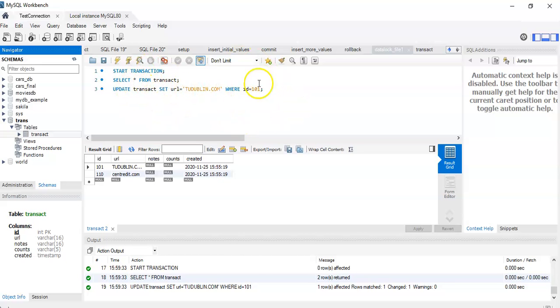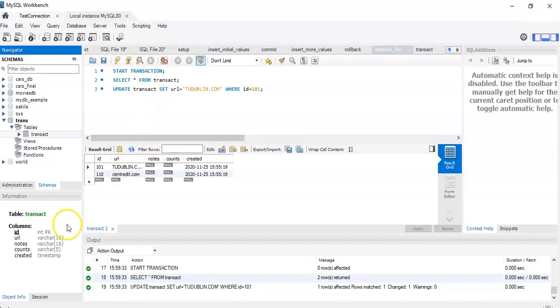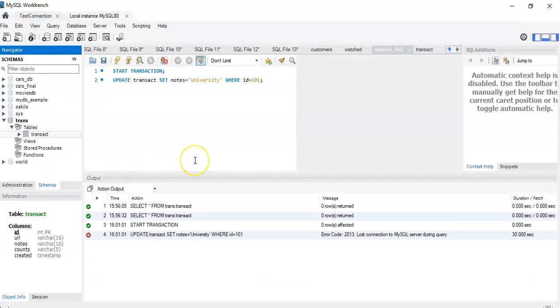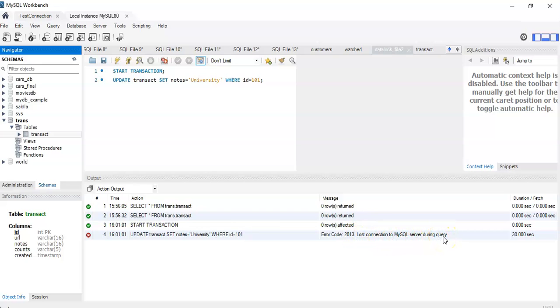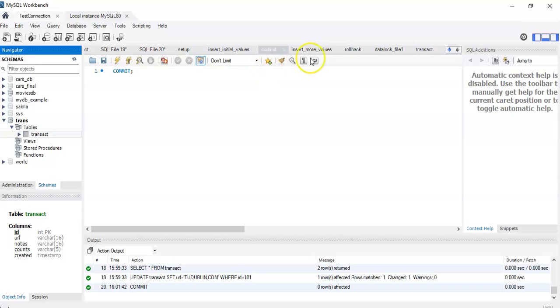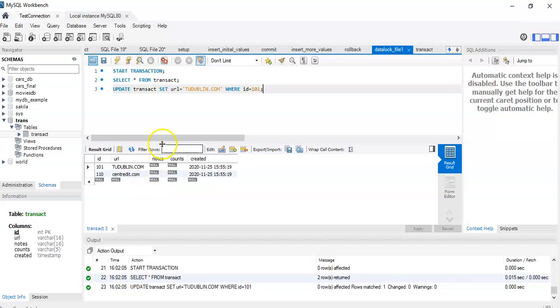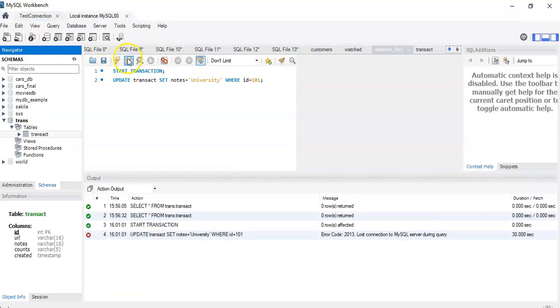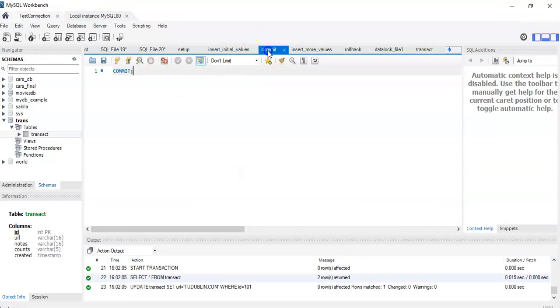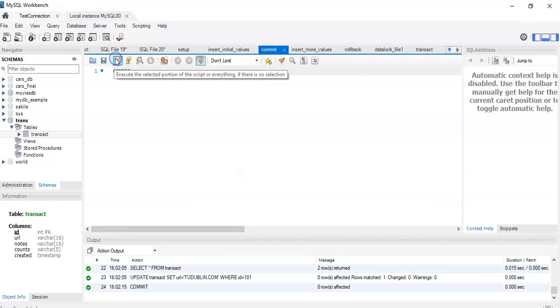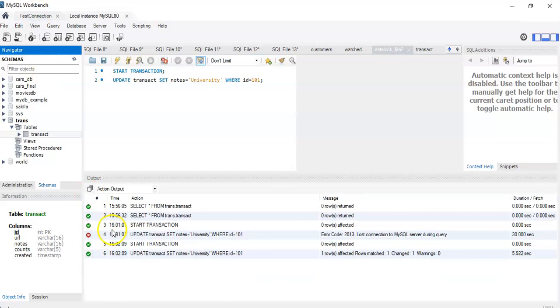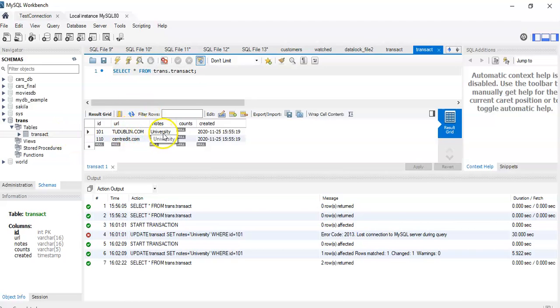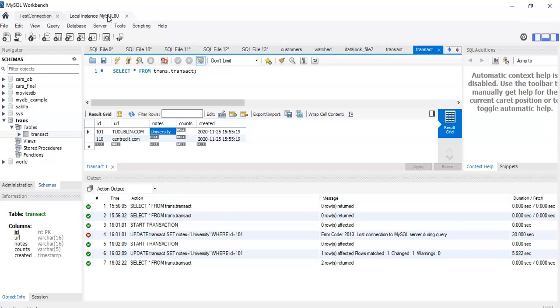The moment we commit this transaction, this data is going to be permanent and also the lock will be released and the second user will be able to execute the particular query. So we can commit this transaction. I'm going to go back to the other. It took us too long. So here this error 2013 lost connection to MySQL server during query and that's been timed out. Let's try it again. So we go back to the data lock file one. We run this data lock. Then we go back and we try to run this one here. The first user is going to commit and that will release the second user and here you go. That has changed and if we look at the values in transact now, this notes university in there for the notes column has been updated once the first user released the lock for that particular row.